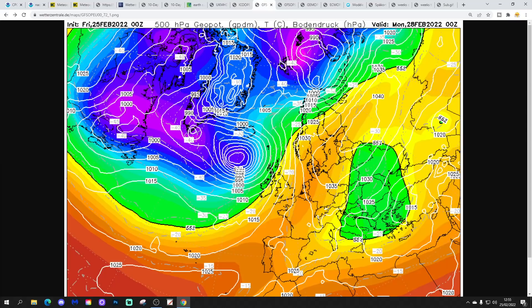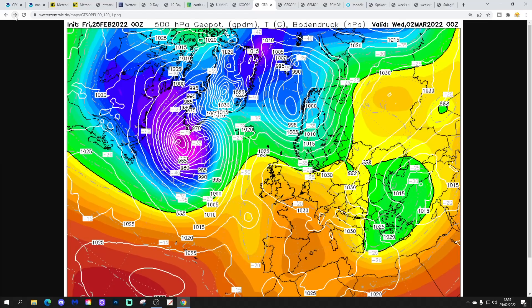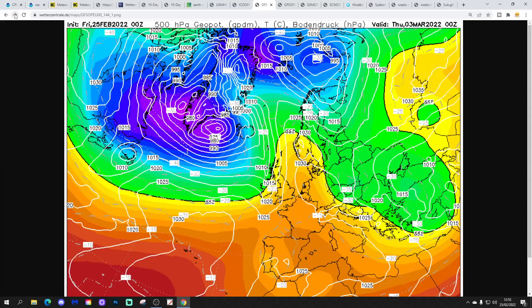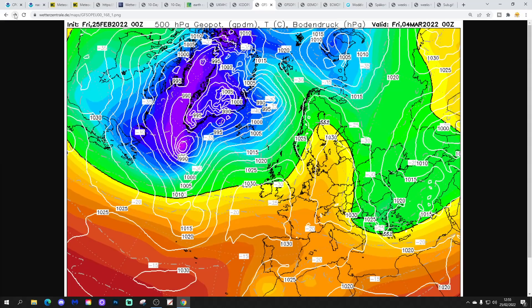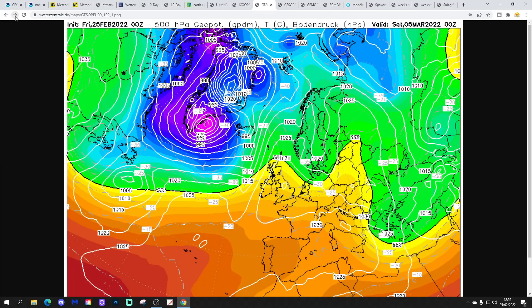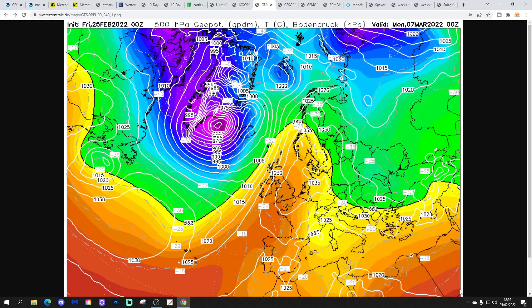Moving on to the GFS Midnight Run. We're looking at high pressure to our east and low pressure to our west on Monday, drawing up a mild southwest wind with wet and windy weather in the north and west. Then high pressure takes over through the middle of next week, bringing a lot of dry weather — though there could be some overnight frost. Towards the end of next week another weather system tries to push in from the Atlantic, however with much more of an anticyclonic influence as we go up towards day 10.